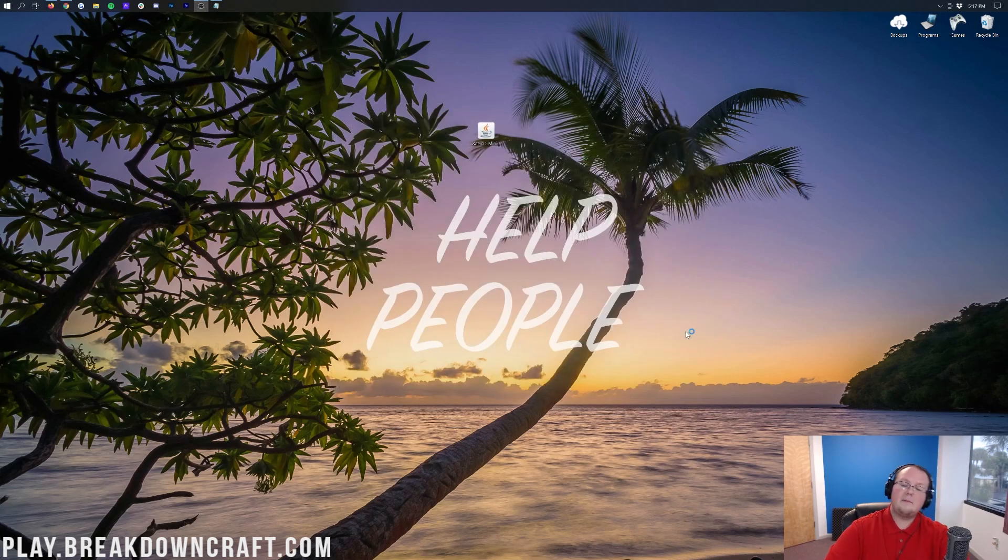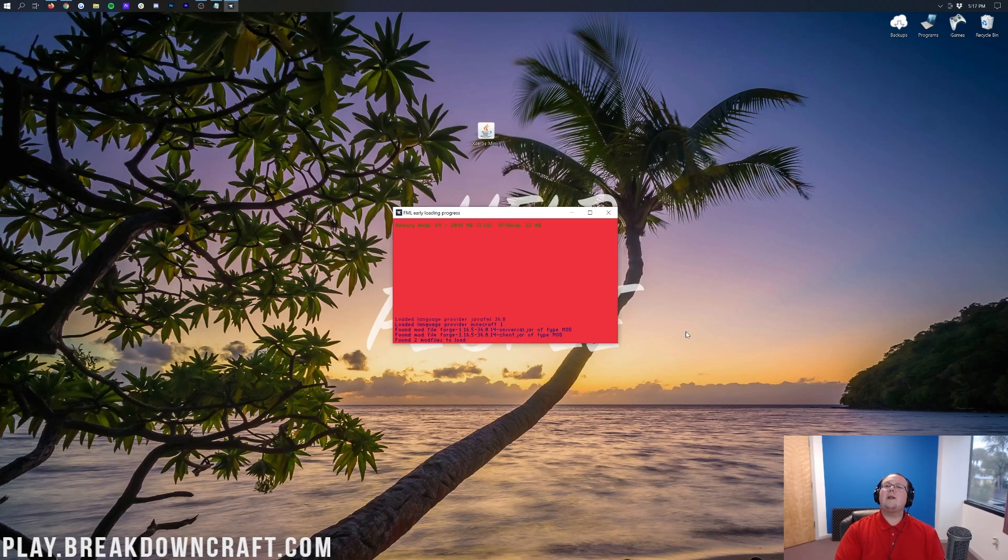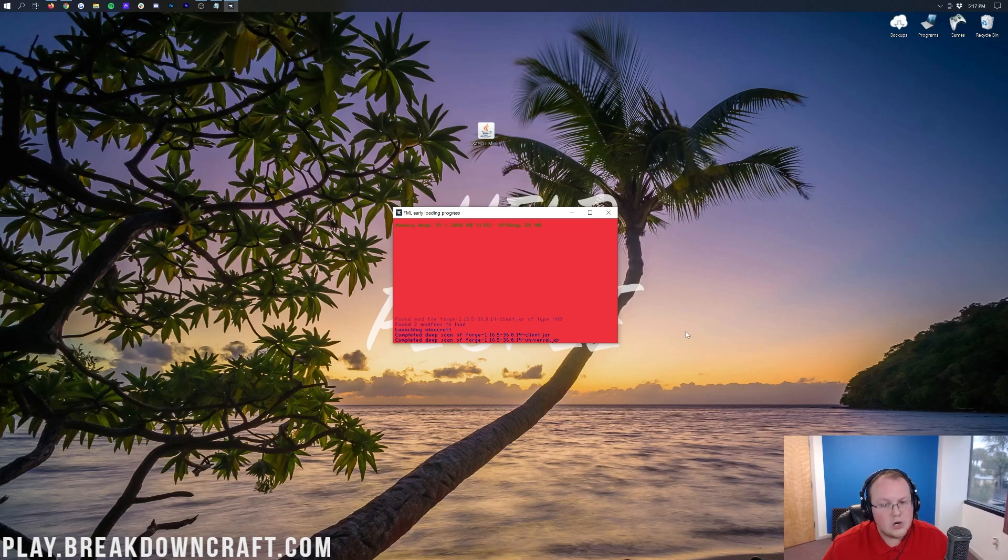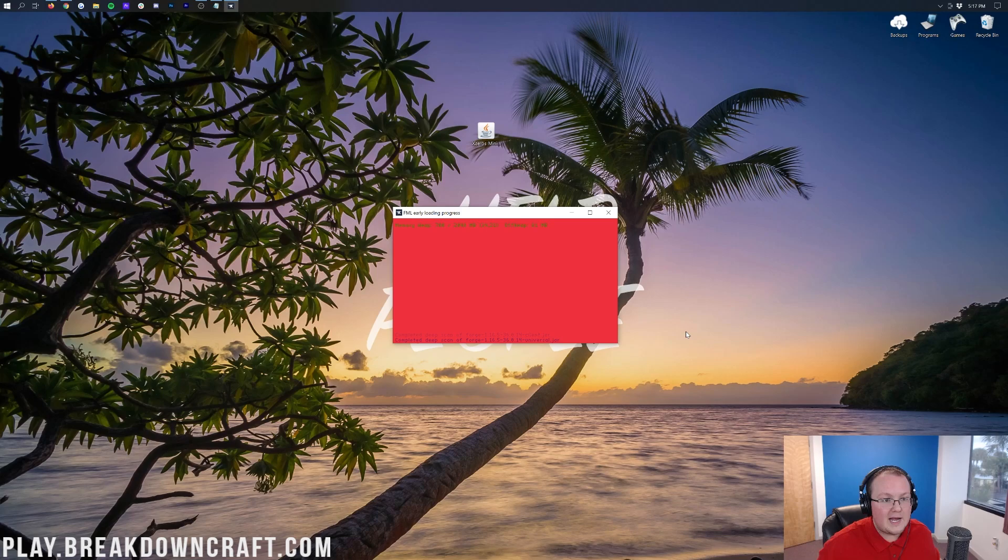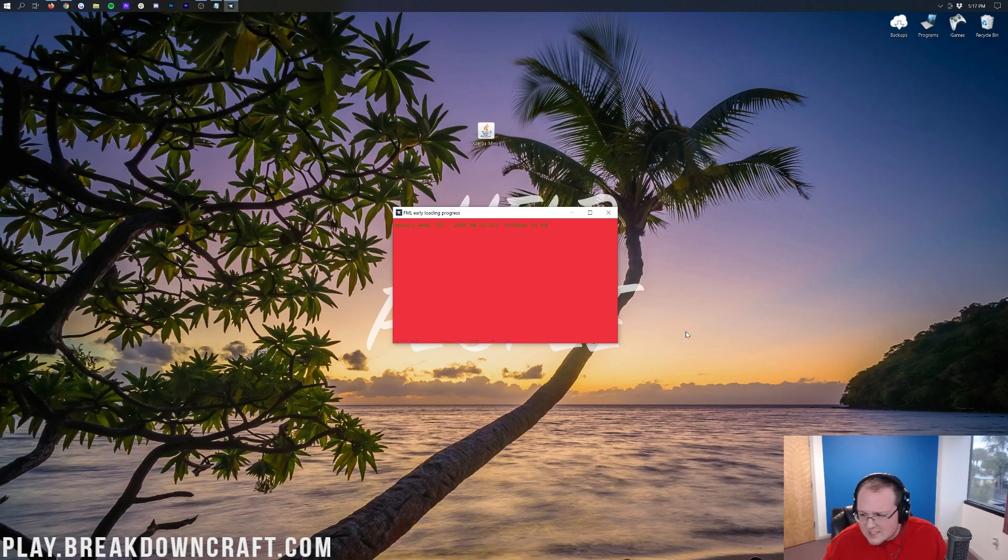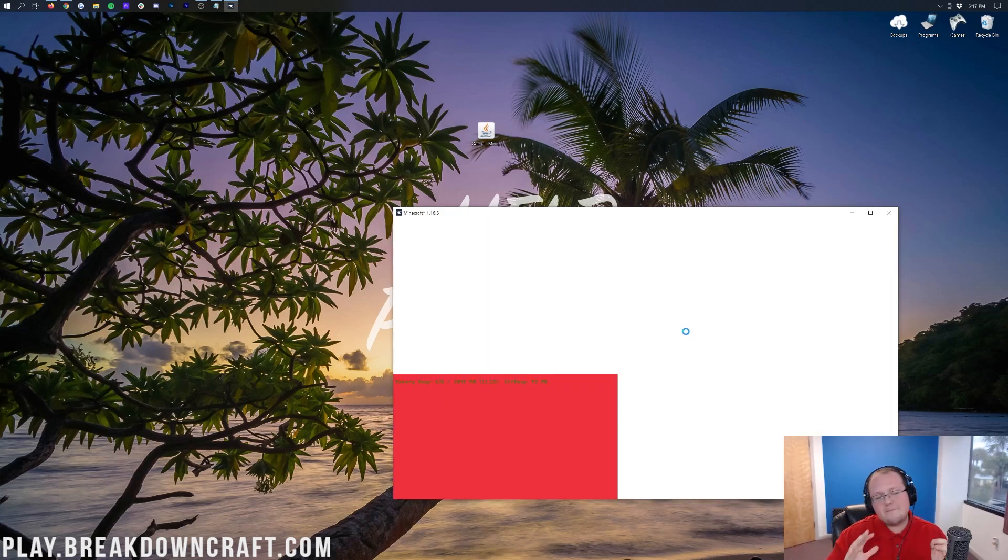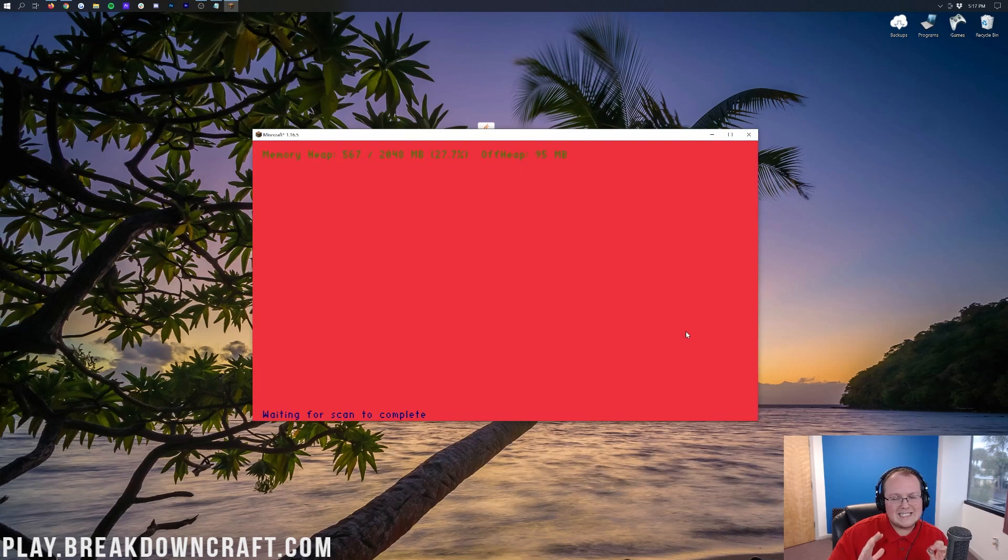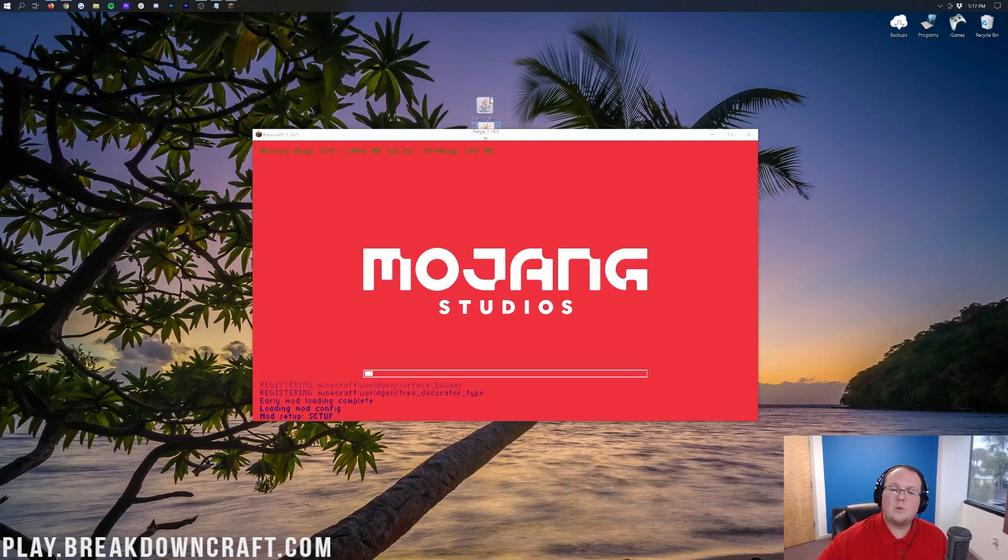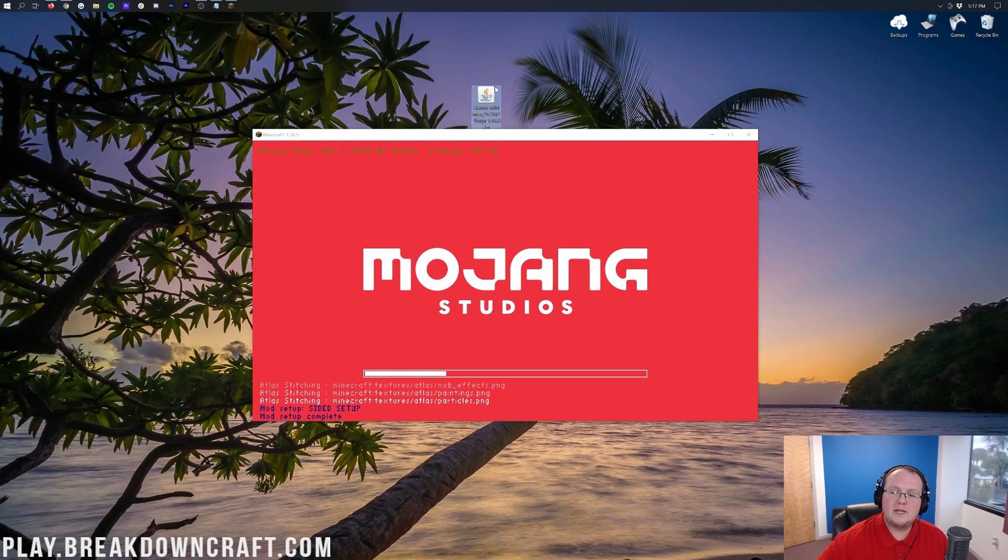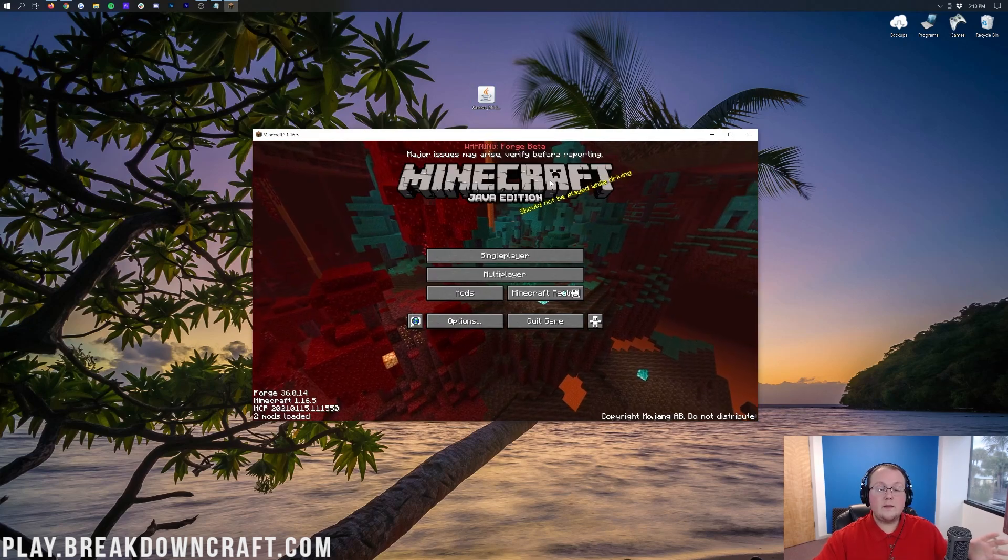Finally, Minecraft 1.16.5 will open up with Forge installed, but no minimap. We need to install the minimap, but the hardest part's over. The hardest part of installing a mod, in my opinion, is installing Forge. Because once you got Forge installed, the rest of it is pretty easy sailing. We just need to wait until we're on the Minecraft main menu.